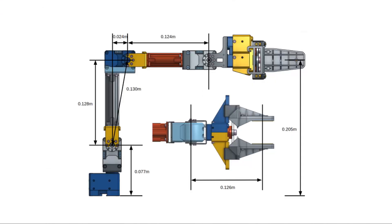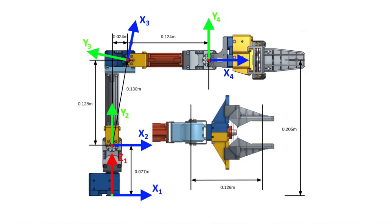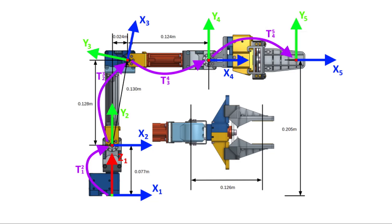First, we assign frame axes to each of the joints and the tip of the arm. Then, using the frames and robot dimensions, we can find transformation matrices between each of the joints.